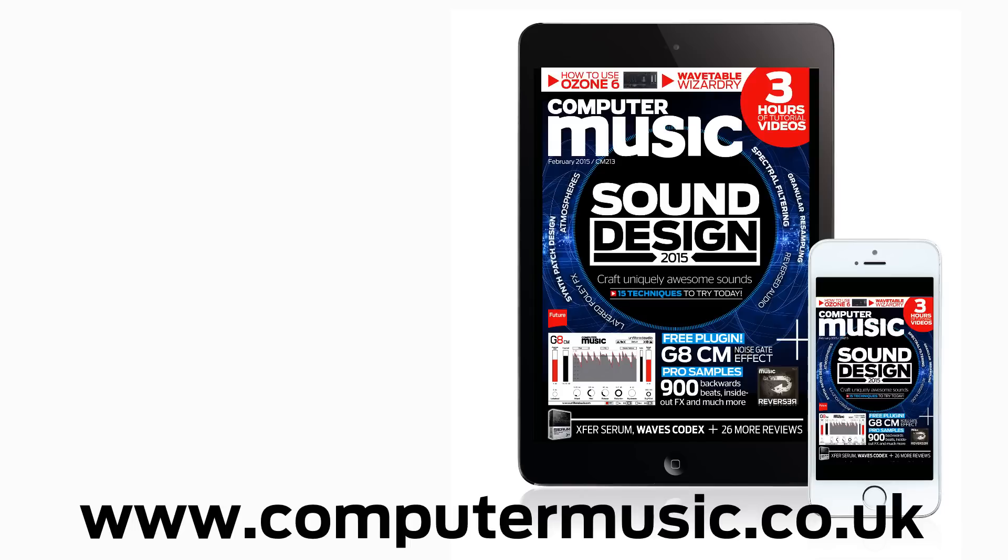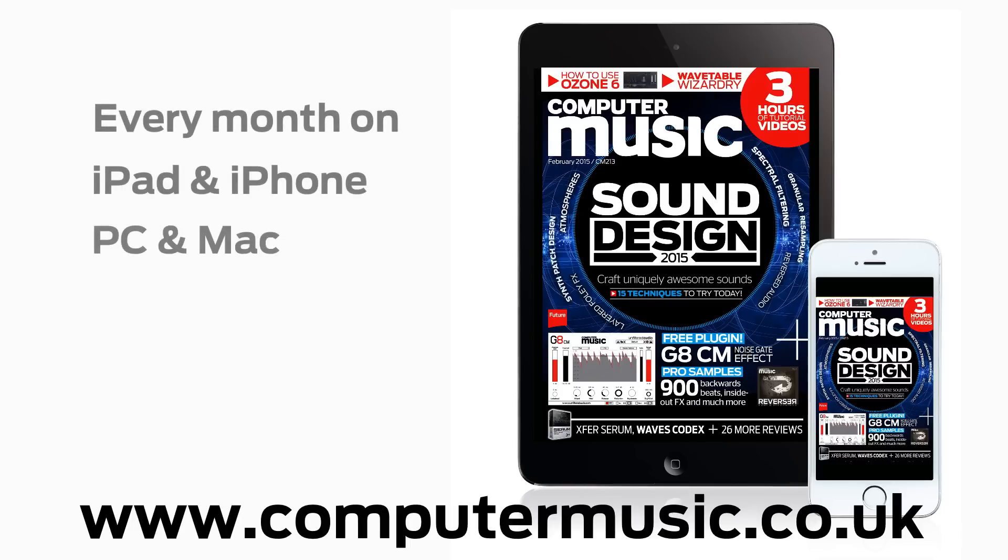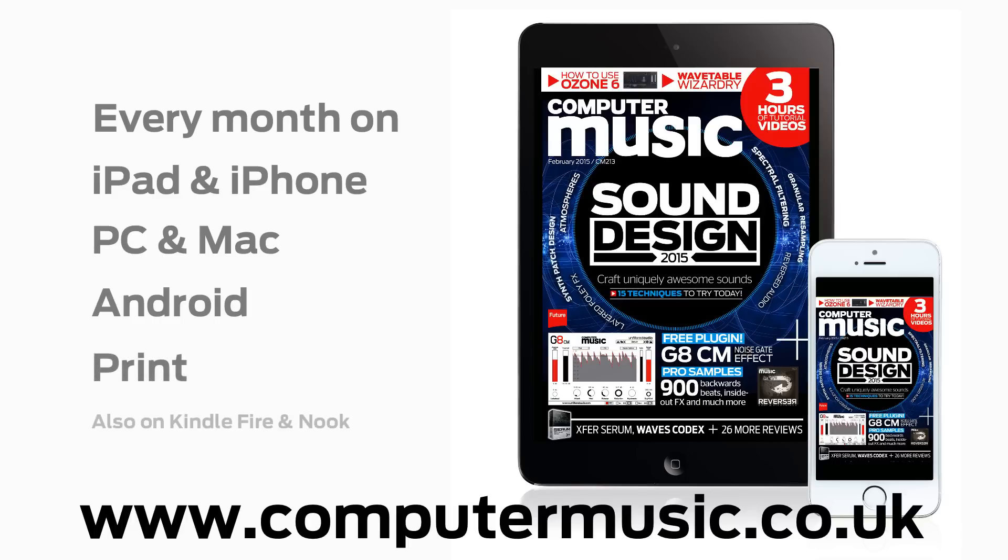Get all this and more with Computer Music magazine every month on iPad and iPhone, PC and Mac, Android, and in print.